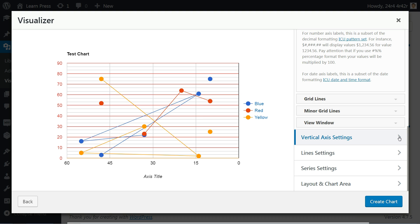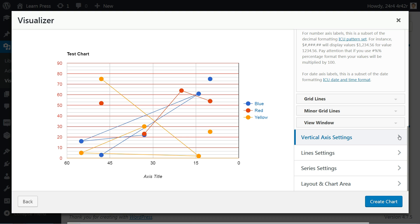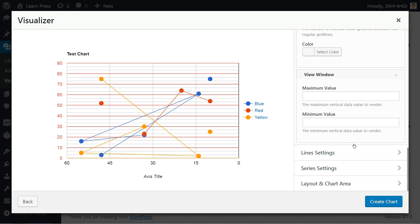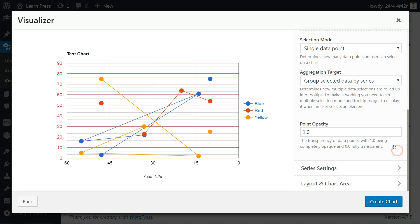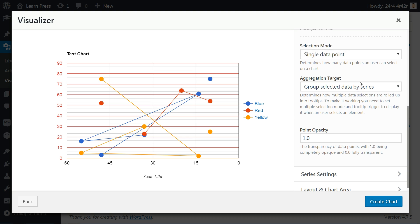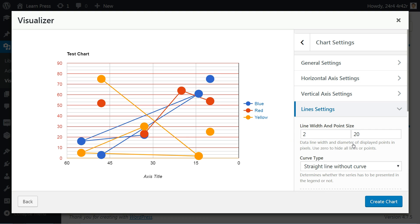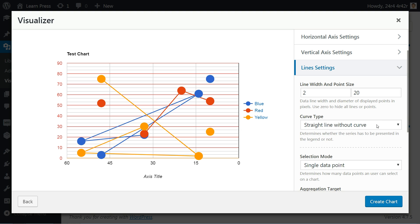Use the same instruction created for horizontal axis settings to set vertical axis as well, then move to line settings. Set the line width and point size here, then choose a curve type from the drop-down below.